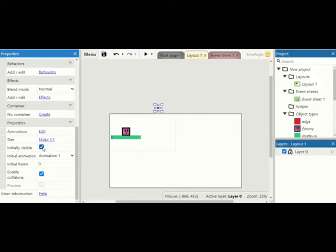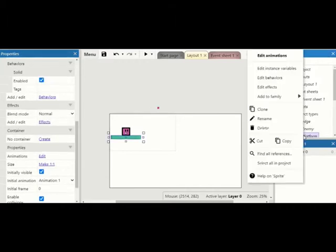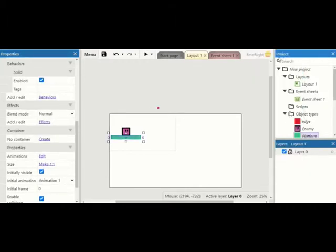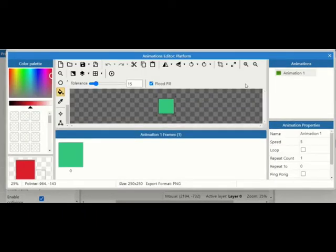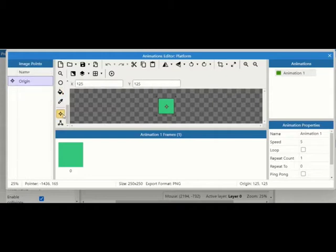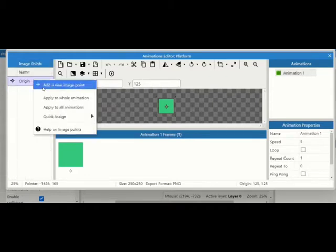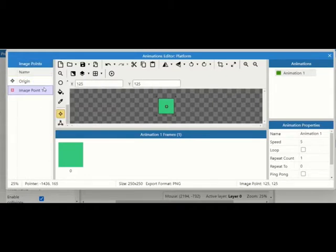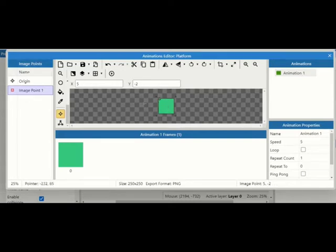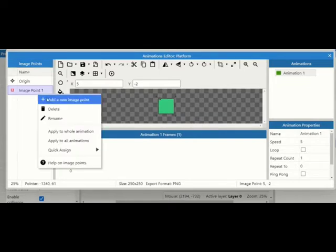Next we can go to our platform, right click, I'm going to edit the animation for it. I'm going to add some image points. So we're going to add a new image point, image point one. I'm going to put it to one of the corners like so.